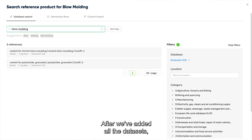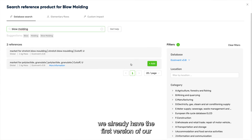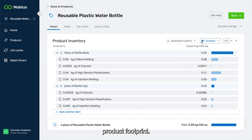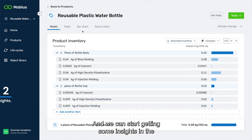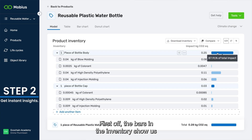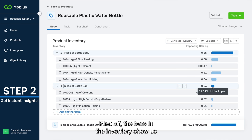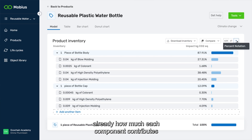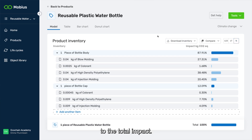After we've added all the data sets, we already have the first version of our product footprint and we can start getting some insights into the impacts of our products. The bars in the inventory show us how much each component contributes to the total impact.